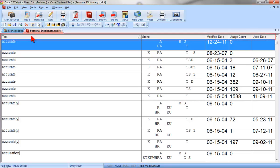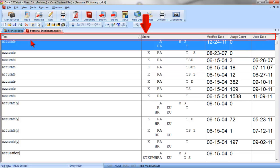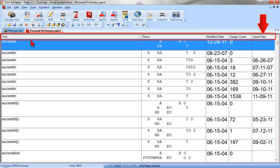There are five columns of information available for each dictionary entry: Text, Steno, Modified Date, Usage Count, and Used Date.